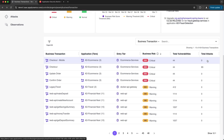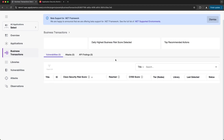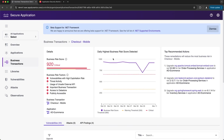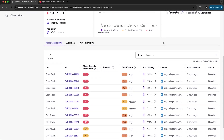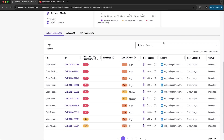If I select a business transaction row I can view additional details. In the details panel I get a breakdown of what the business risk score is composed of. I can also see that score over time as well as the top recommended actions to remediate it. Scrolling down I can see the specific vulnerabilities associated with this transaction as well as the attacks that have occurred.